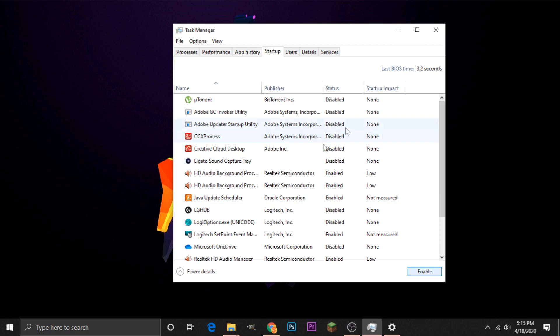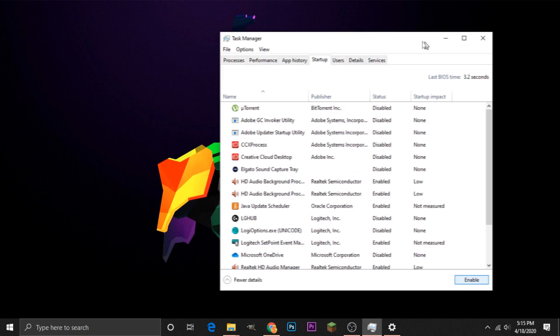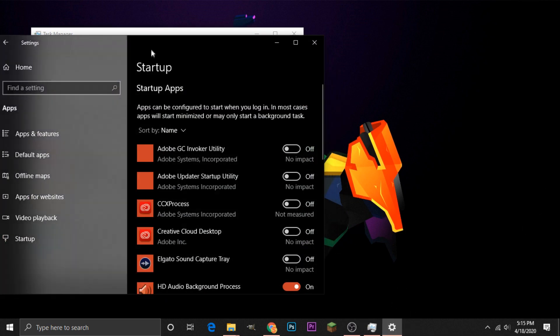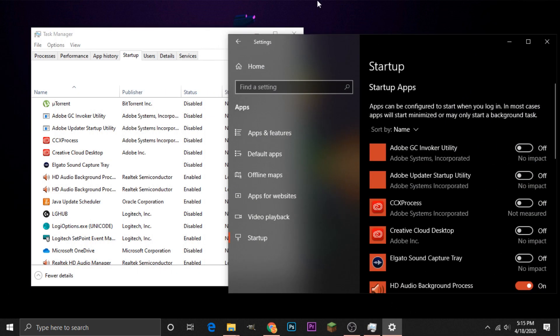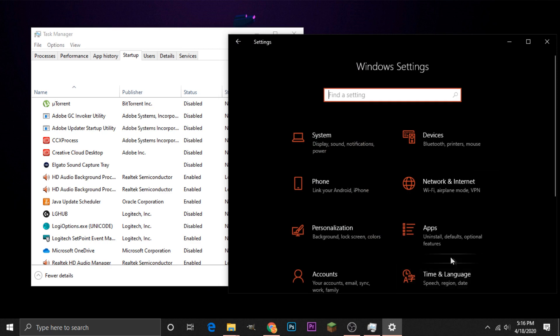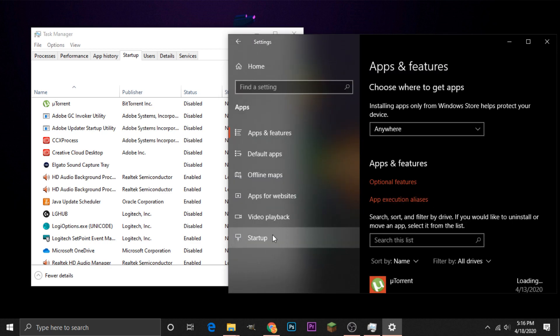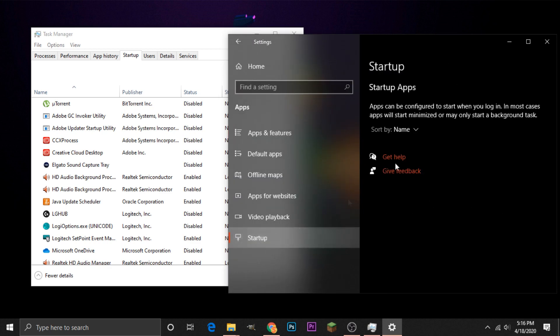Now, I will note that you can also access this same screen in the Settings menu. If for whatever reason there is an issue with Task Manager, you can open up your Settings menu, head to your Apps section. So on the home screen, it looks like this, the Apps section right here,